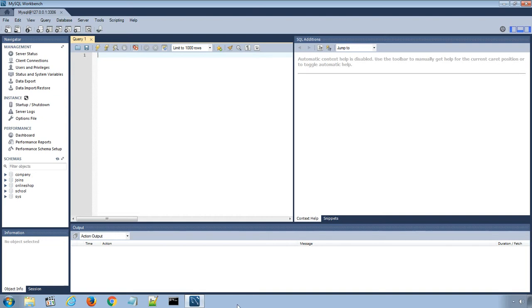I have opened MySQL Workbench and logged in to my MySQL database server using root username and password.